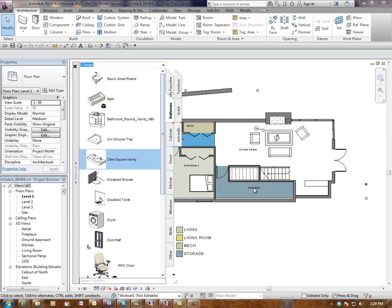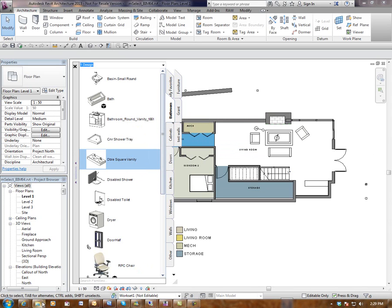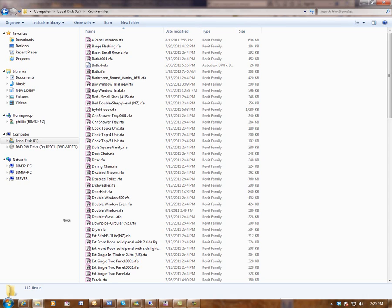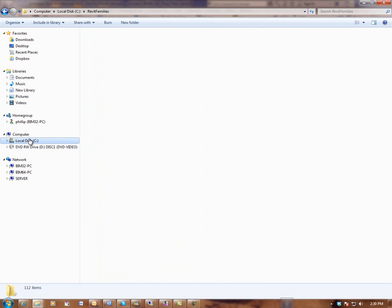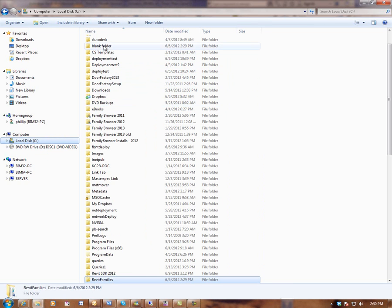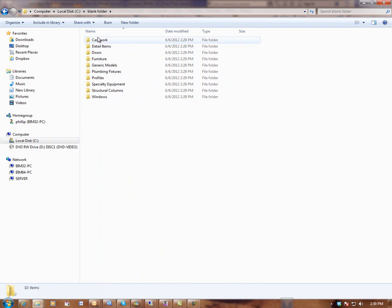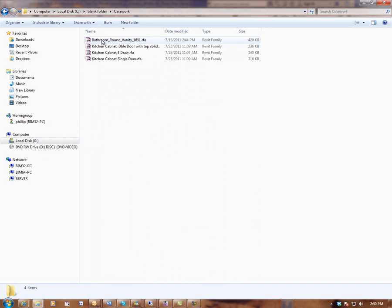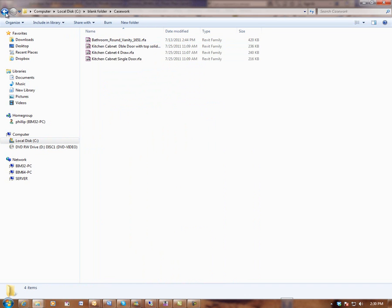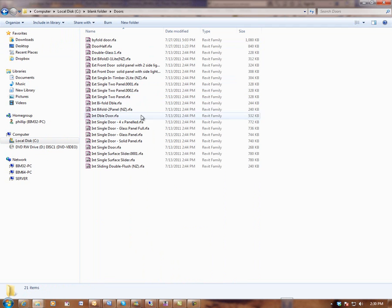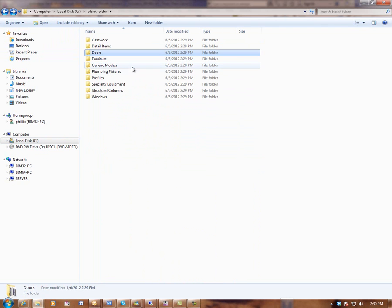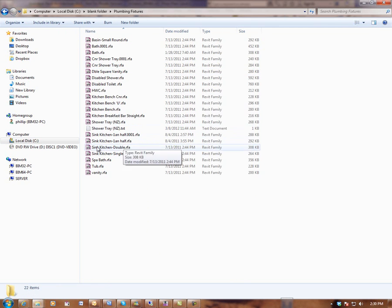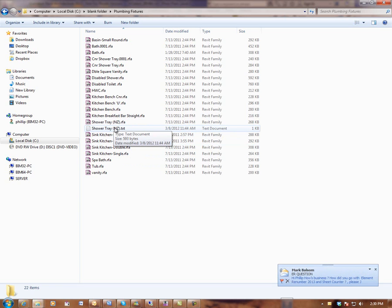I'm just going to close this dialog box and we'll just have a look on the C drive and see what it's actually done there. So if I go to the blank folder, it has now created different folders from the category type of each family and it's placed the families in there. Not only has it placed the families, but if there is type catalogues, it will bring those in as well.